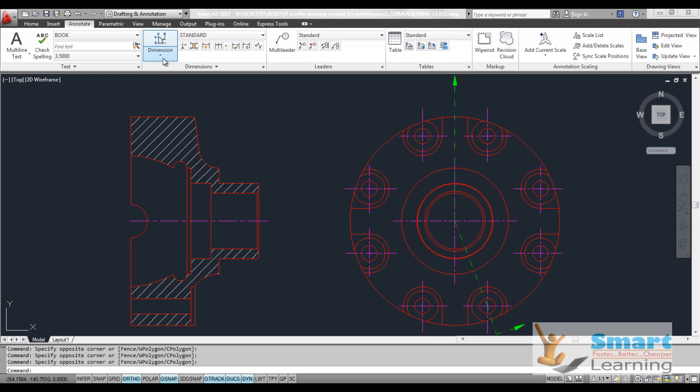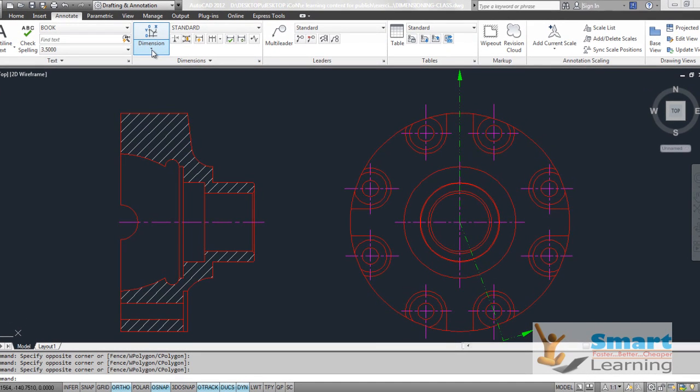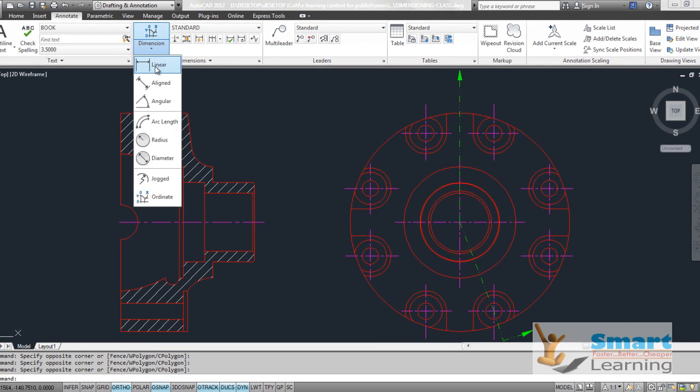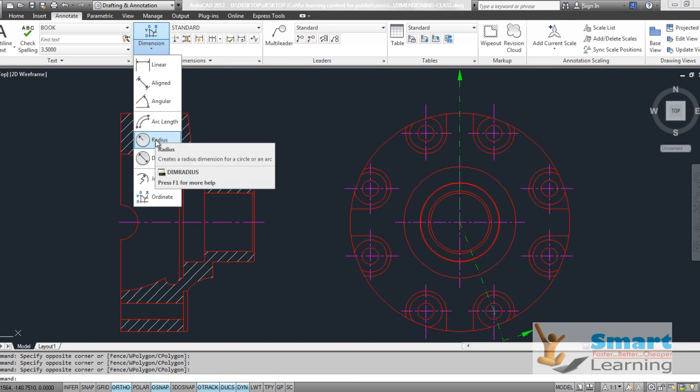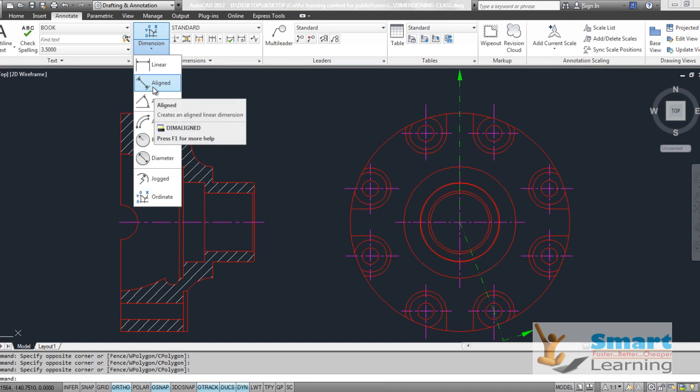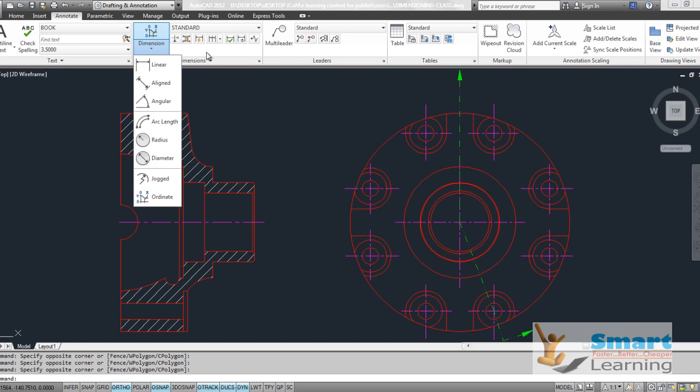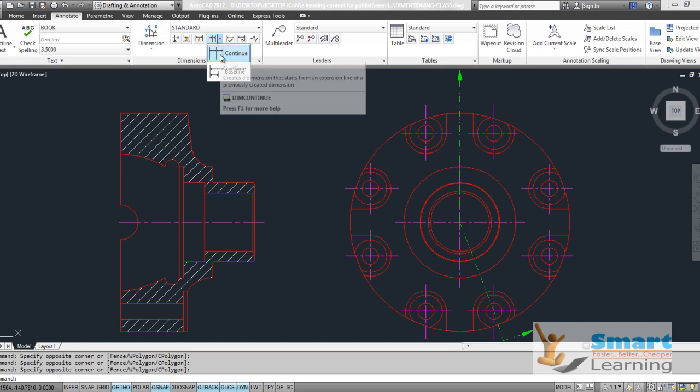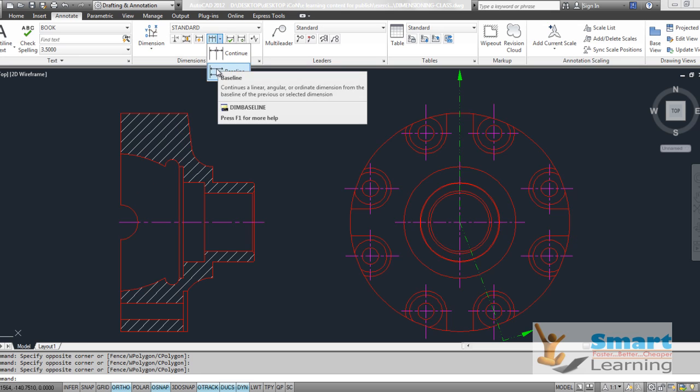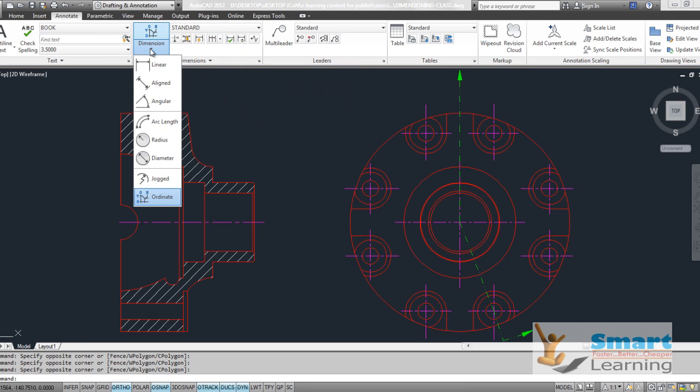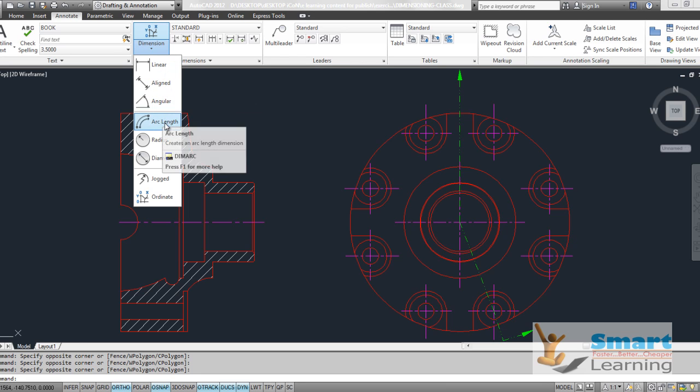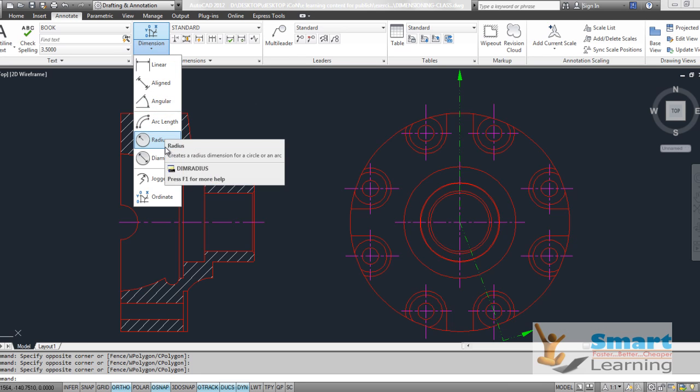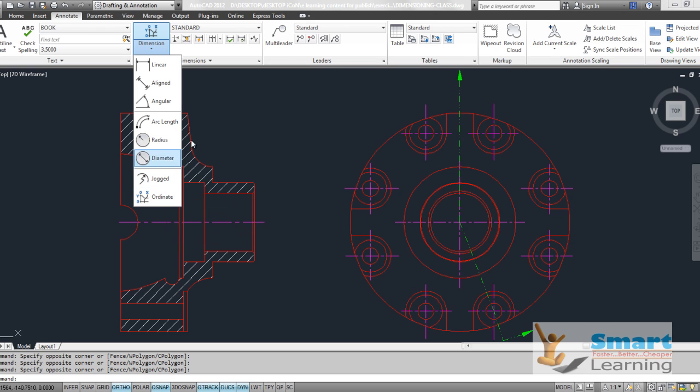If you see the dimension tab, here you can find linear, aligned, radial, jogged, ordinate, and other types of dimensions like continue and baseline. So we will be discussing today in our session the complete linear type, angular type, arc, radius and diameter, jogged and ordinate.